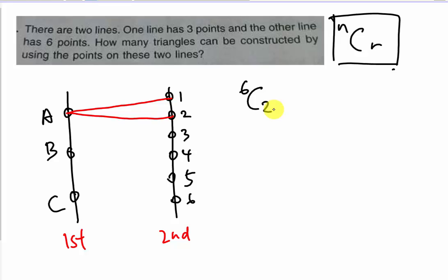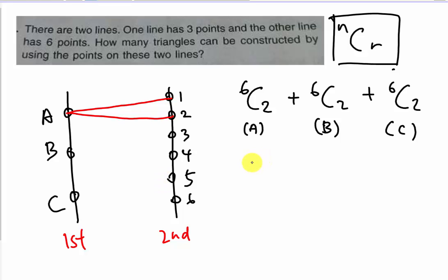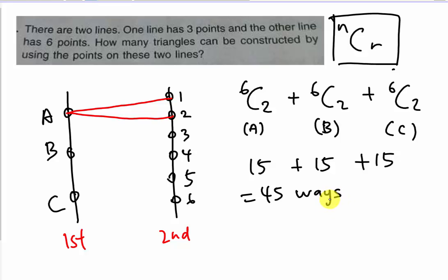So for point A it's 6C2, and for point B it's another 6C2, and for point C another 6C2. Using a calculator, 6C2 equals 15. So it's 15 + 15 + 15 = 45. That gives 45 ways of using one point on the first line matched with two points on the second line to form a triangle. This is the first condition.